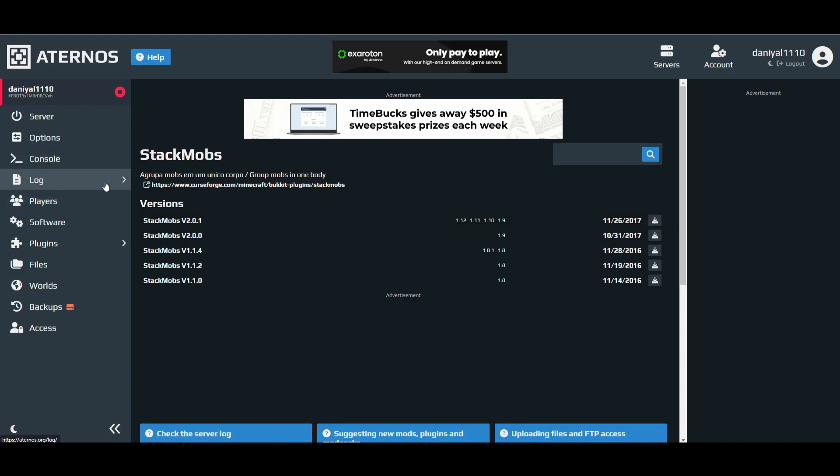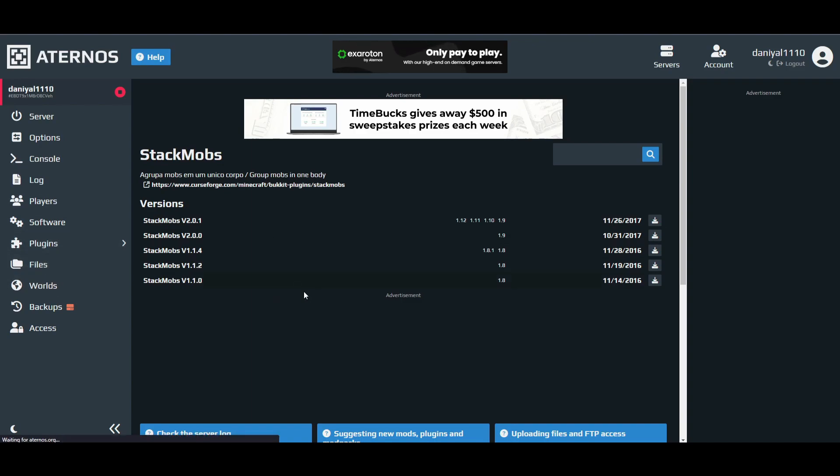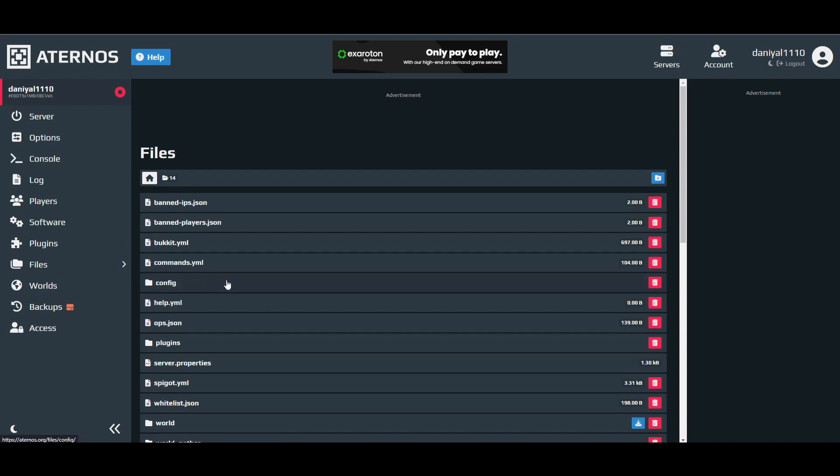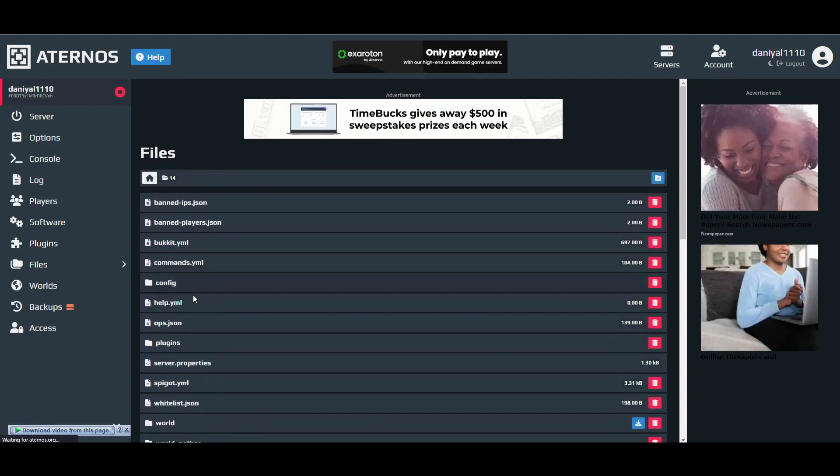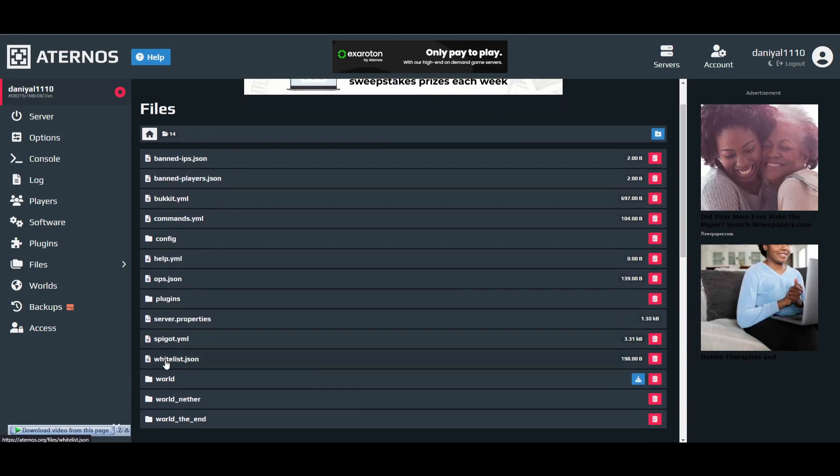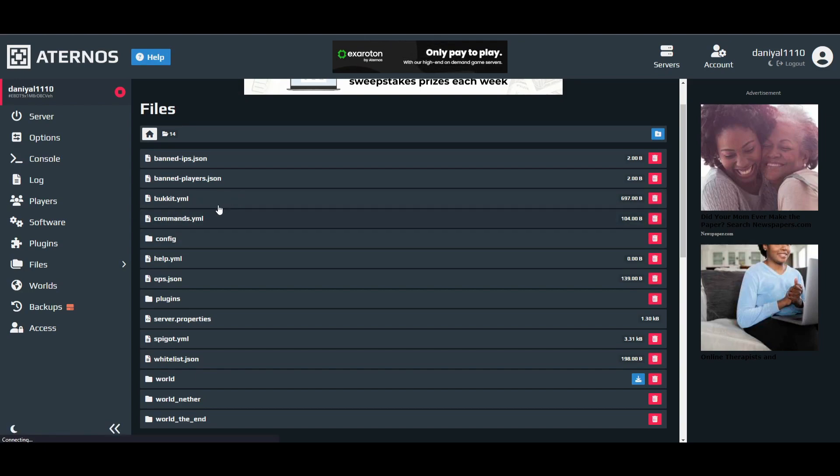After that, there is a very important step you have to do. It will be in the files. There will be two files: one is bukkit.yml and one is spigot.yml. You have to edit both of them. I will show you how you can edit them. First of all, open this.